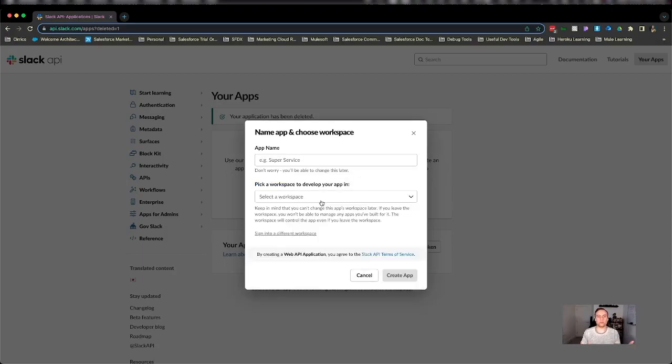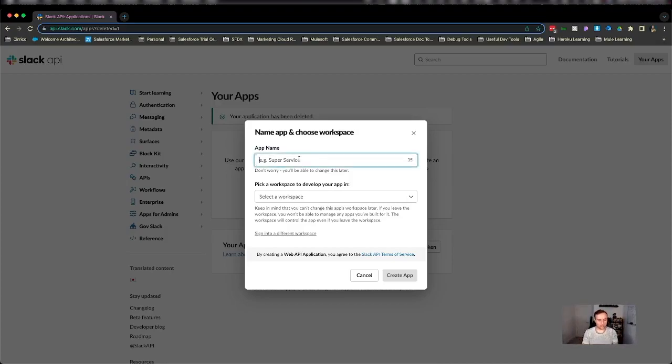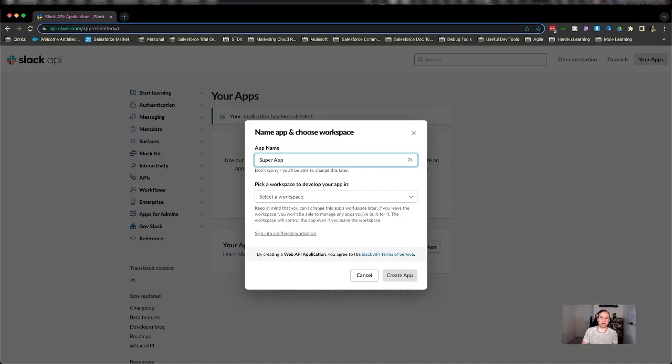What do we want to call our app? The first question of our app building journey. I'm going to call it Super App. You can call it whatever you want. Generally give it a name that is useful to whatever the app's purpose is going to be.